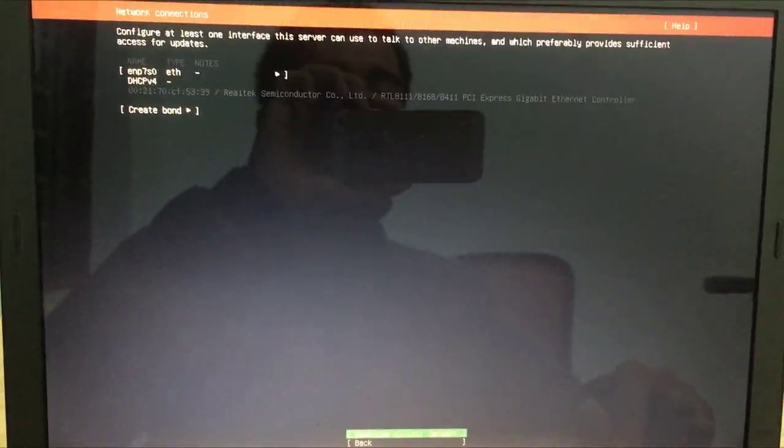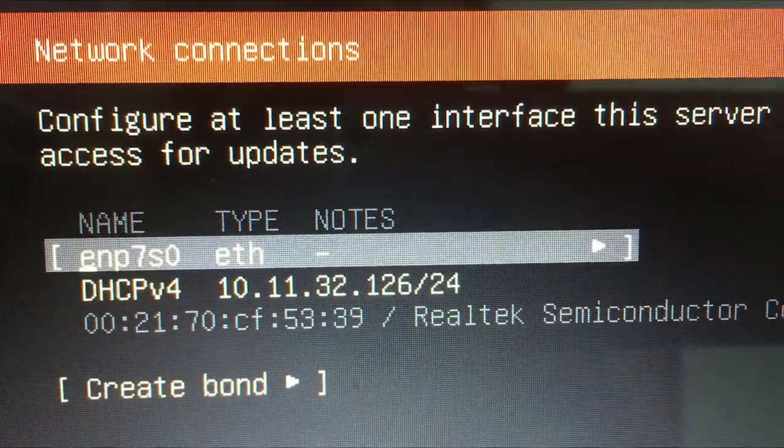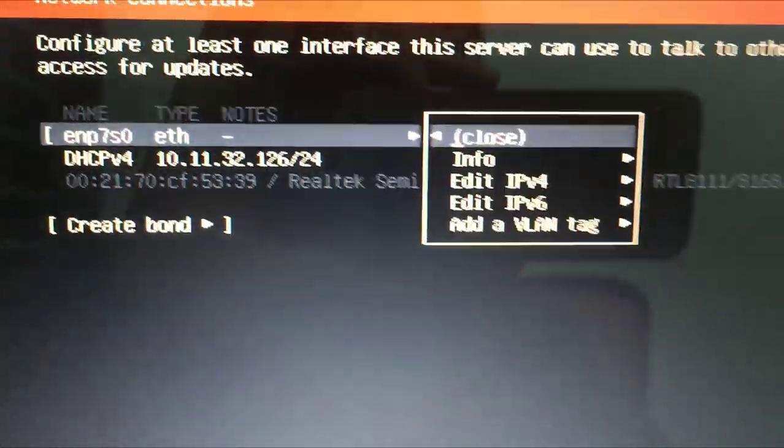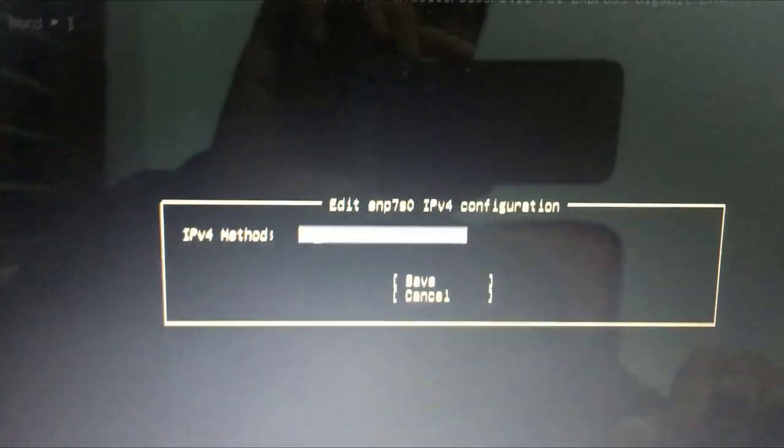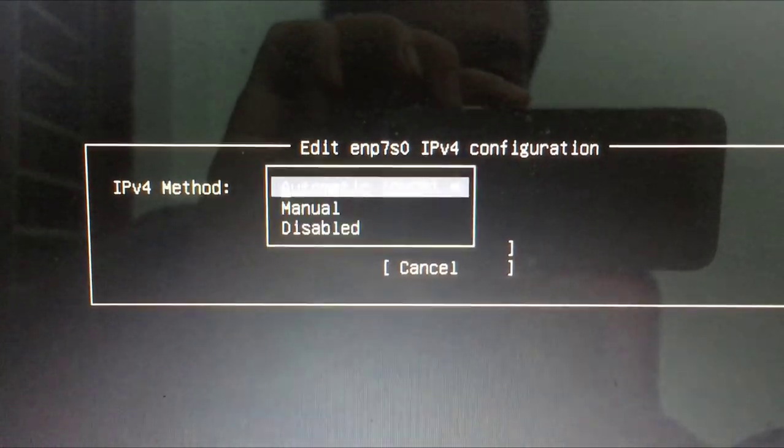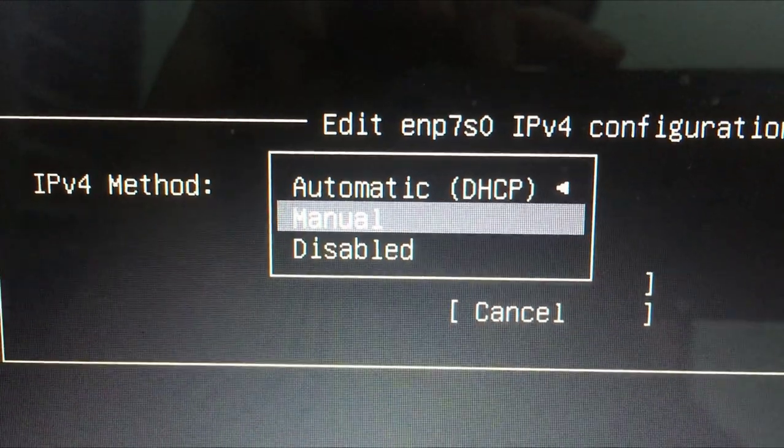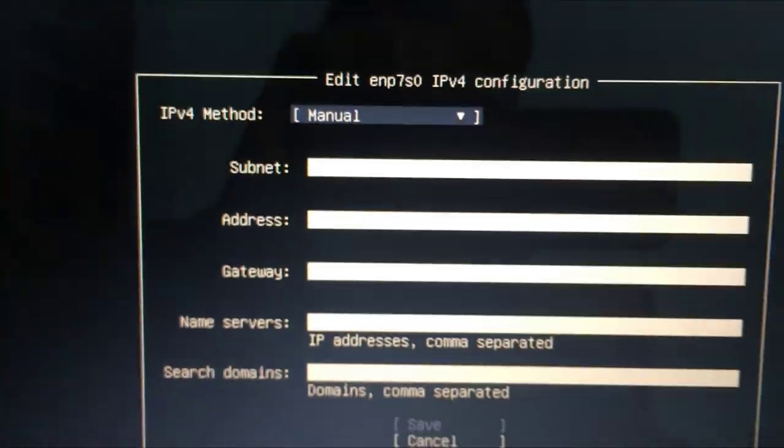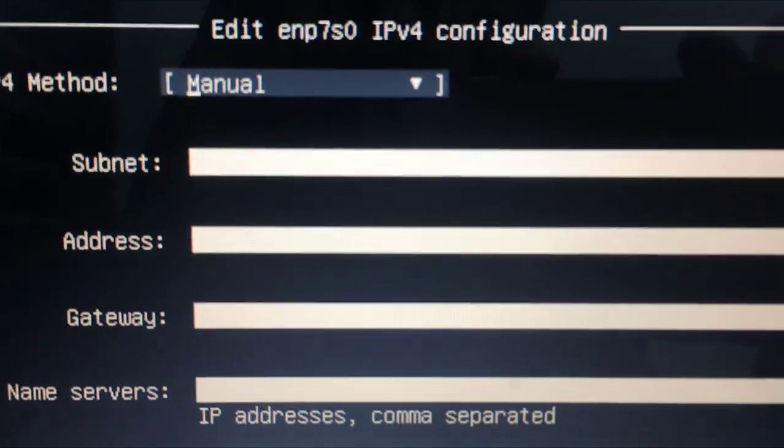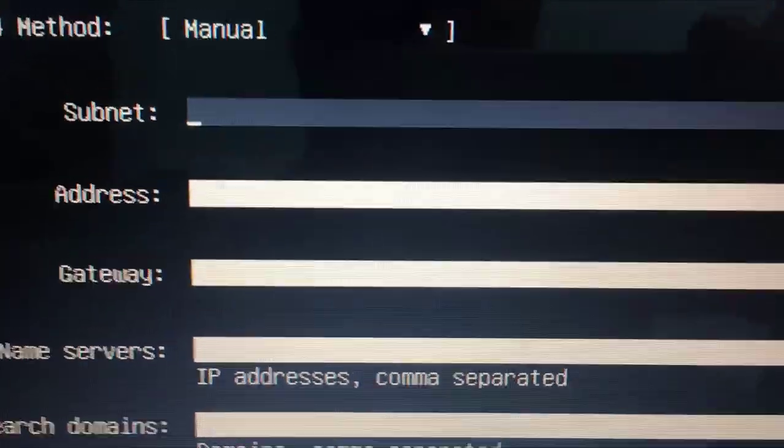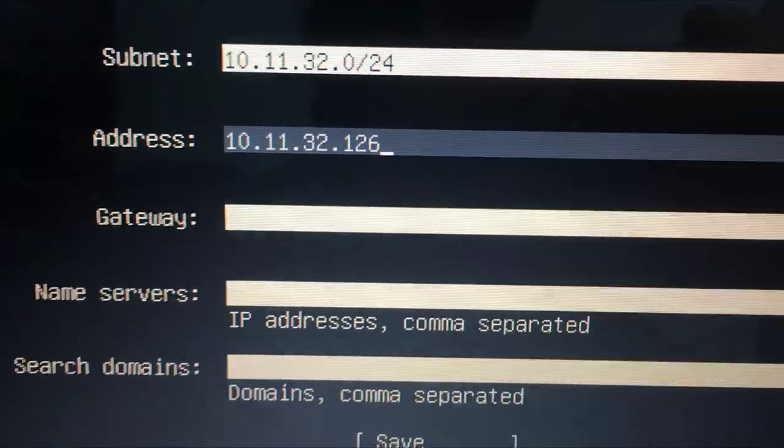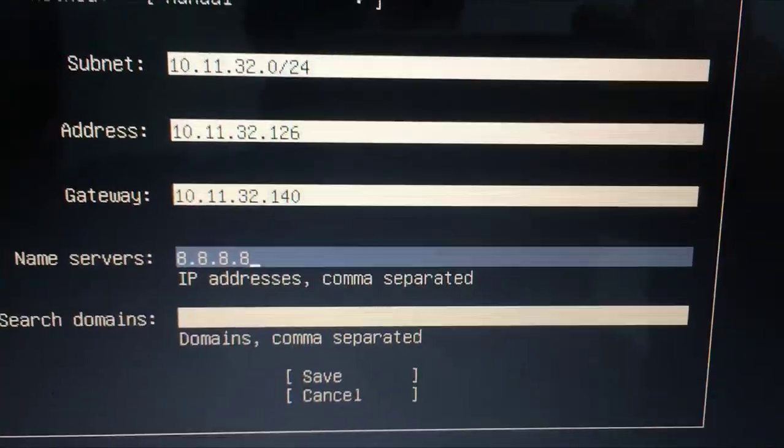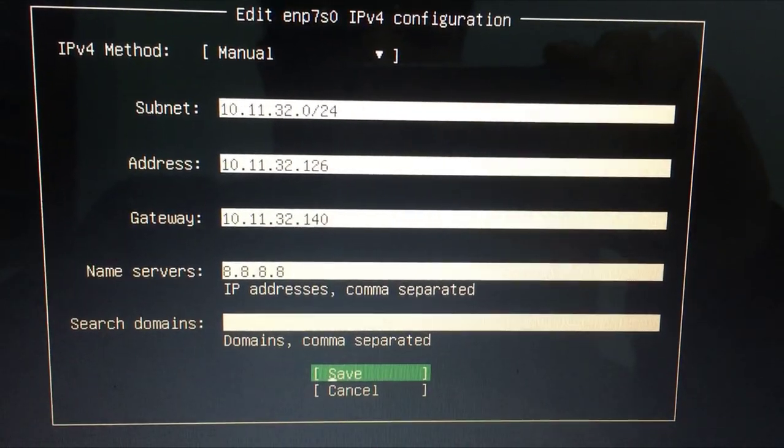You select the language and type of keyboard you are using before going to the next installation steps. To be able to access the cloud storage, you need to assign a static IP address to your computer. Depending on your IP address range, set the matching IP address. For this example, I assign my old computer the IP address of 10.11.32.126.